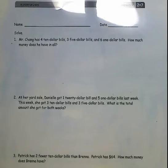This is 2nd grade, module 7, lesson 8 homework. Solve word problems involving the total value of a group of bills.